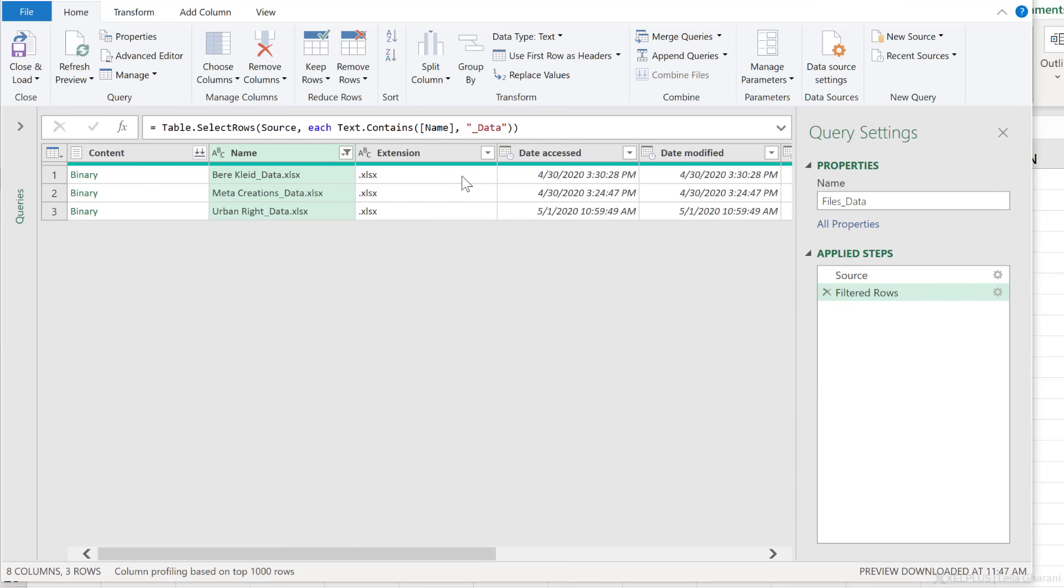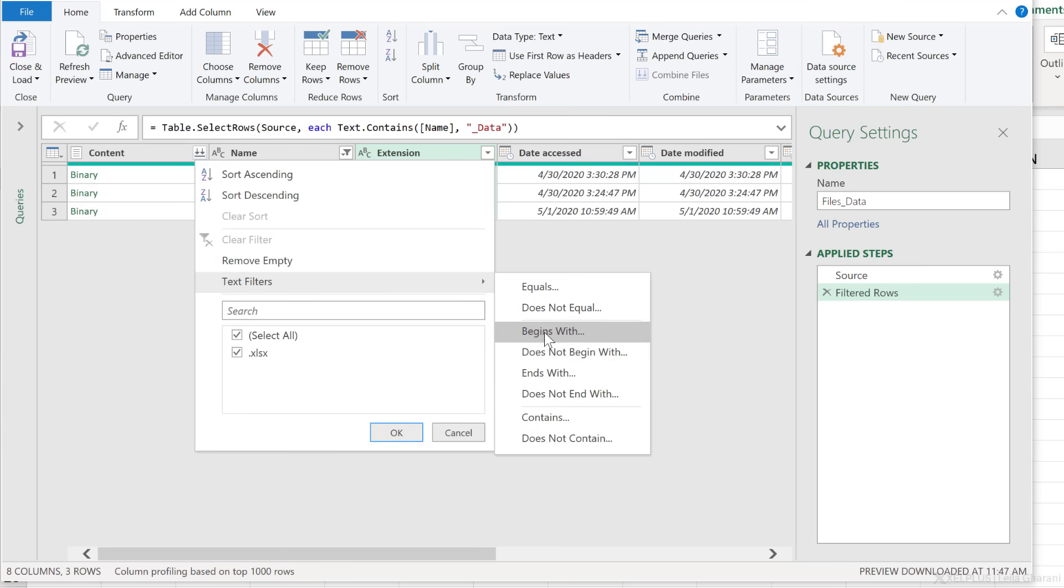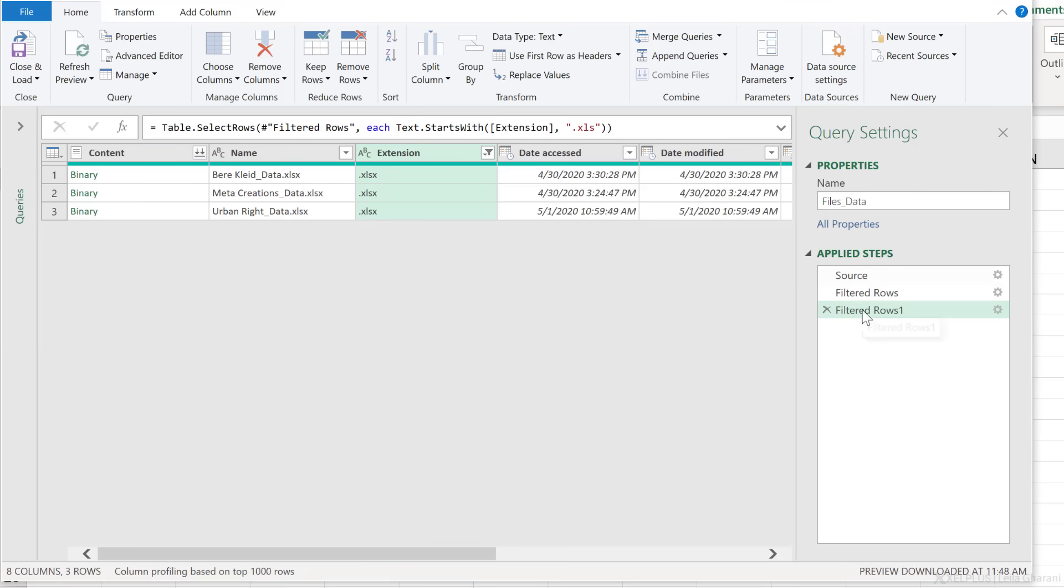I also want to make sure I've restricted everything to Excel files. Begins with .xls and okay. Those are my two steps.